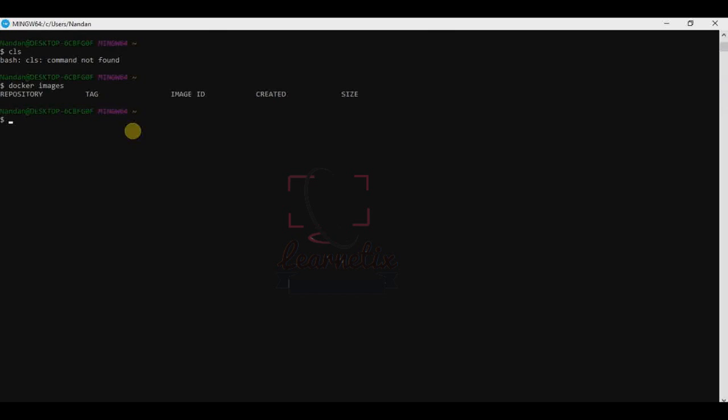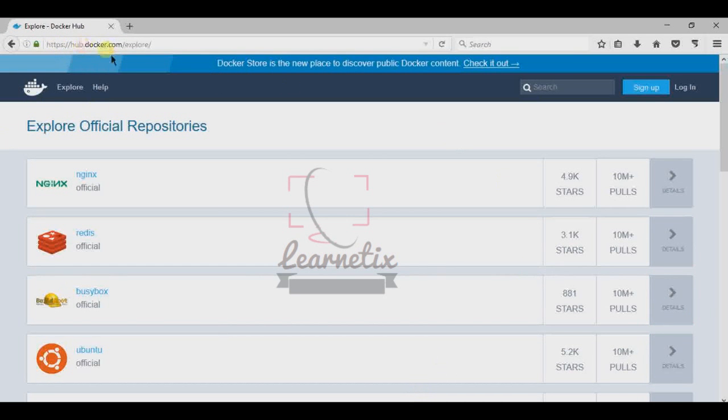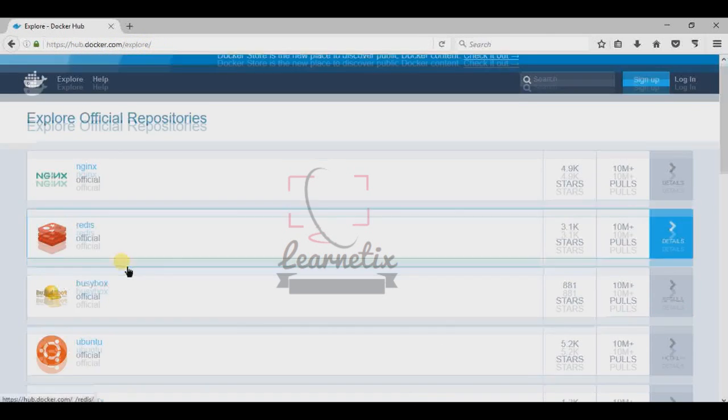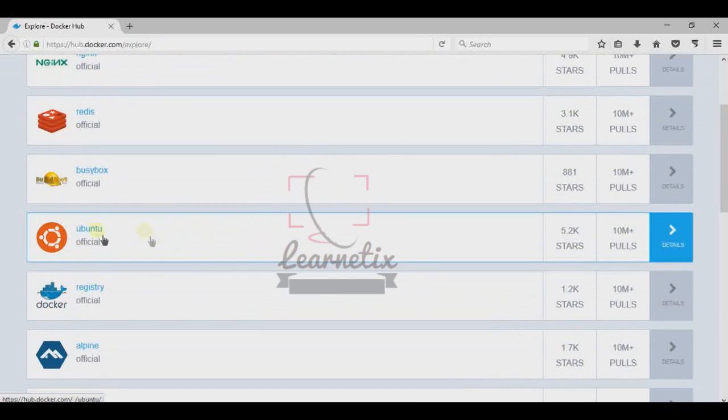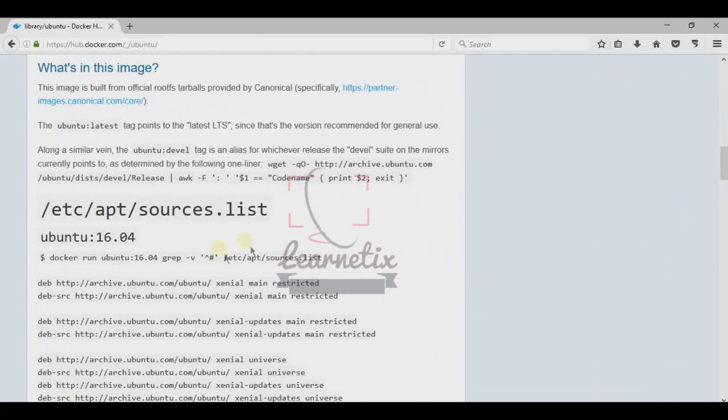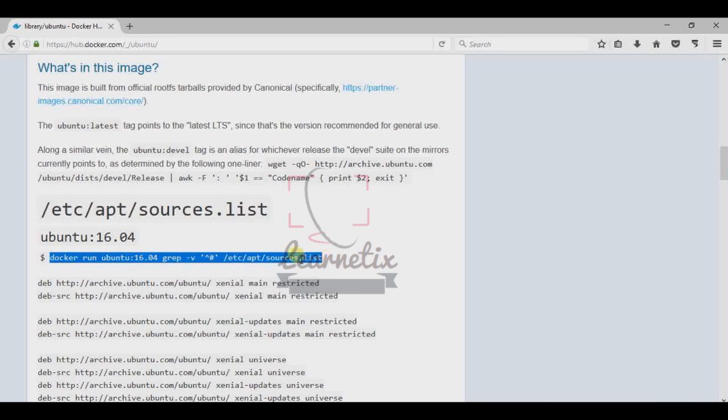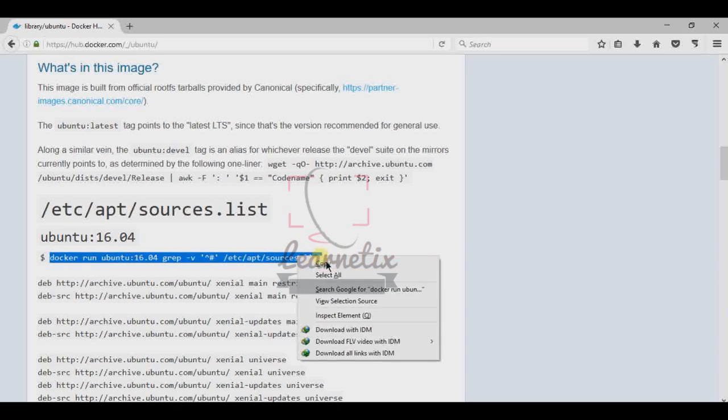Just open https://hub.docker.com/explore and I'm going to show you how to install Ubuntu on that. So for Ubuntu, just click on the details. And down here for the 16.04, this is the command. I'm just going to copy it.